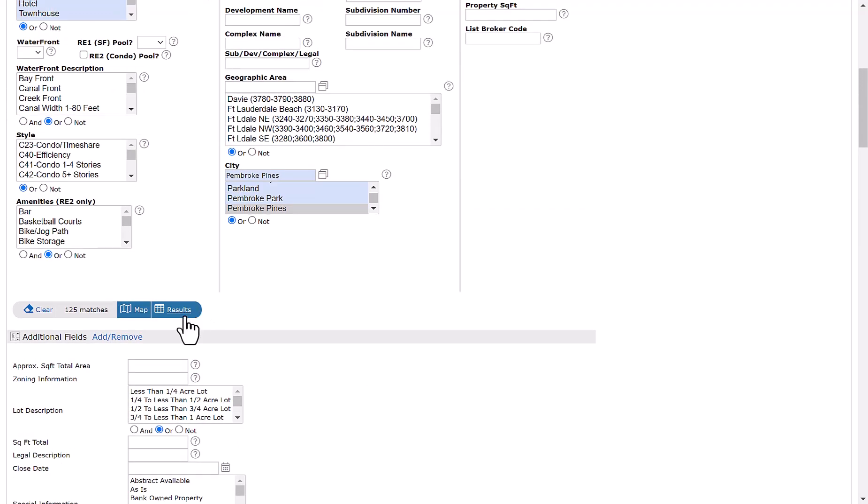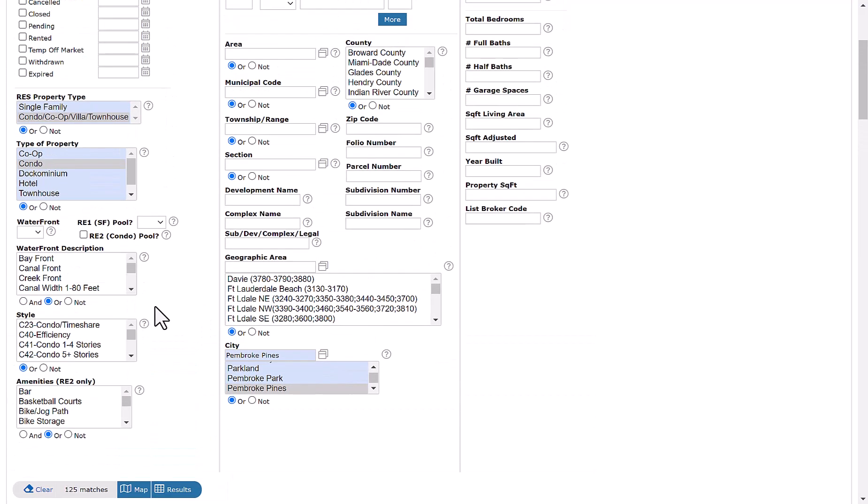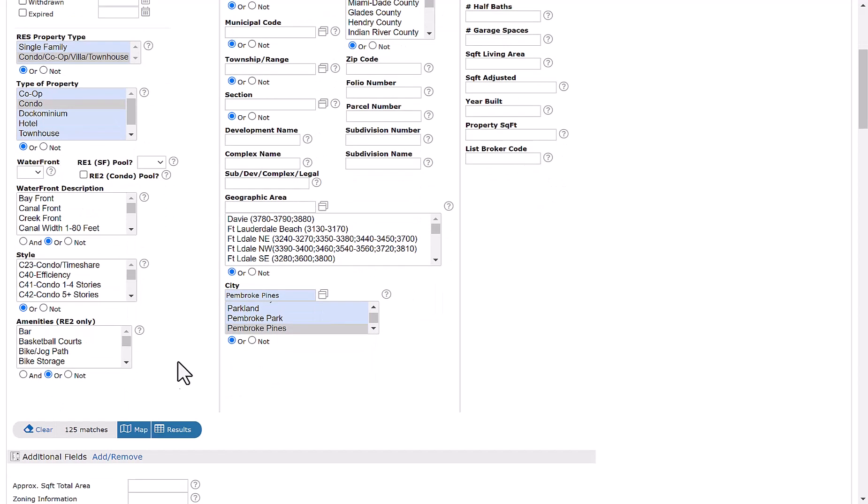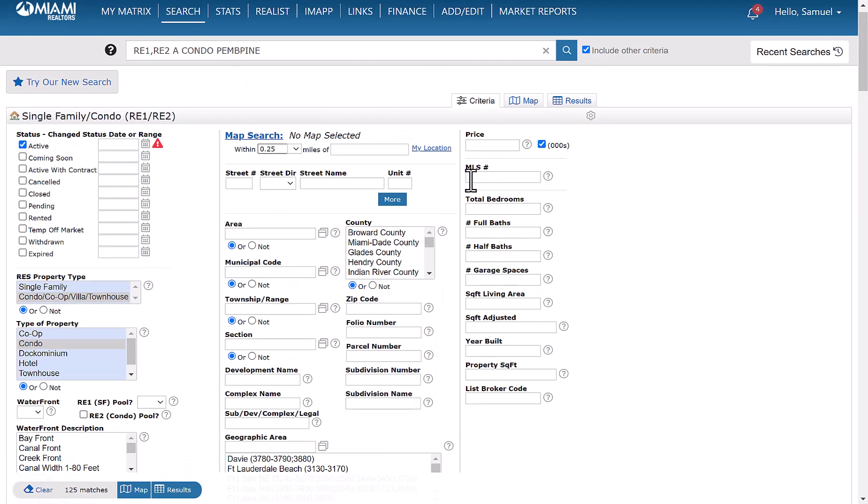And then from here, we're going to scroll back up. So right now, telling the system we're looking for condo properties located in Pembroke Pines, we have a total of 125 matches. You can, of course, use the fields on the right.